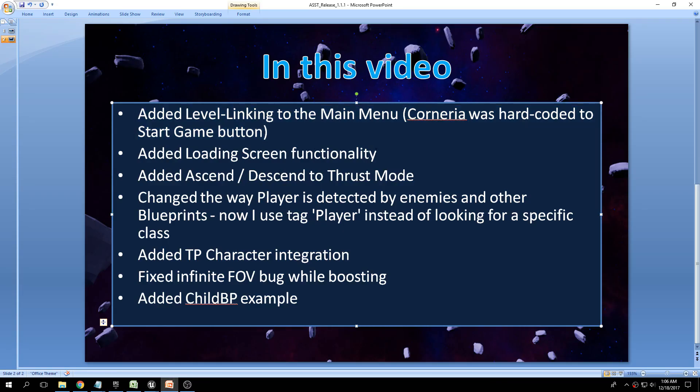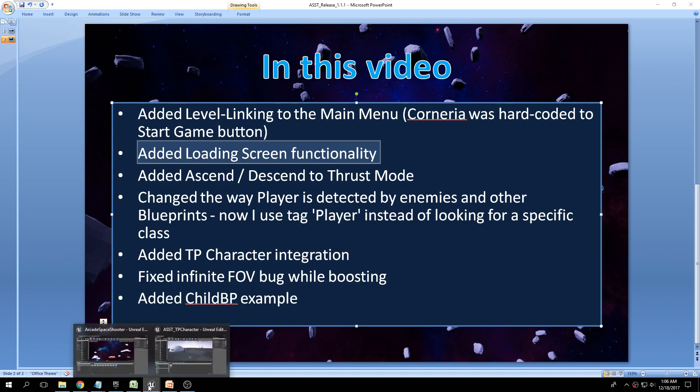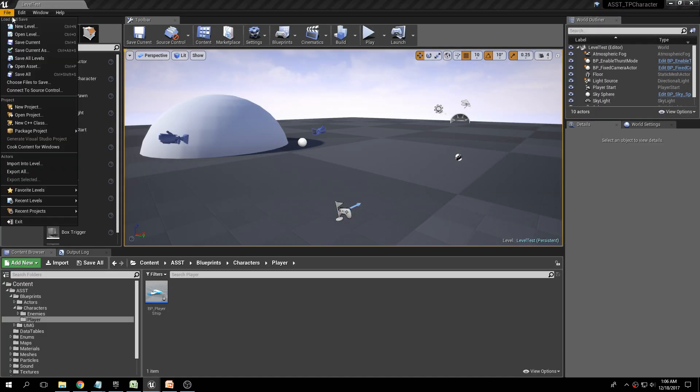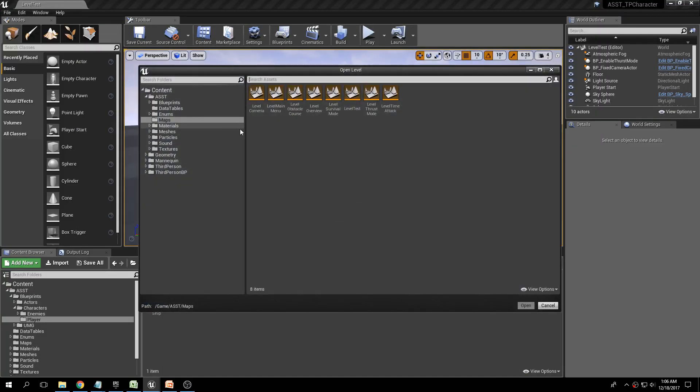The second change, which I think is kind of cool, is I've added loading screen functionality. Nobody really asked for this, but as I was going through the template I realized that based on your machine, sometimes a level could take a long time to load.